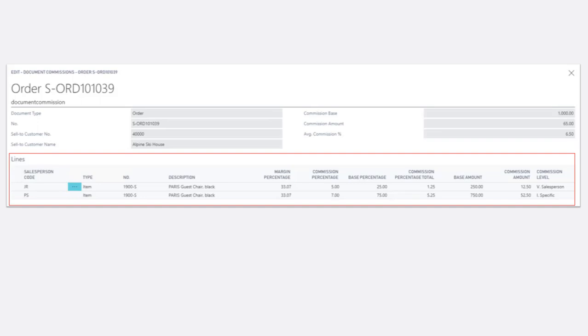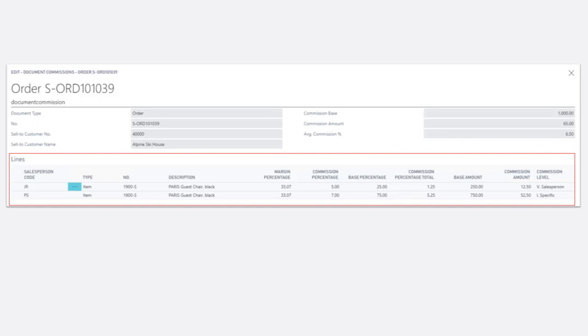Peter is receiving a 7% commission on 75% of the base, which calculates to $52.50. His commission rate comes from a specific line level setting. Remember that he receives 7% commission when he sells black Paris guest chairs to Alpine Ski House between July and September.